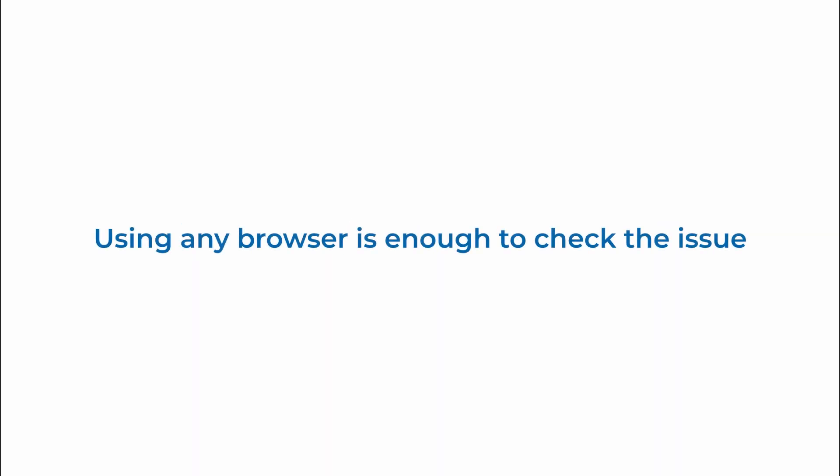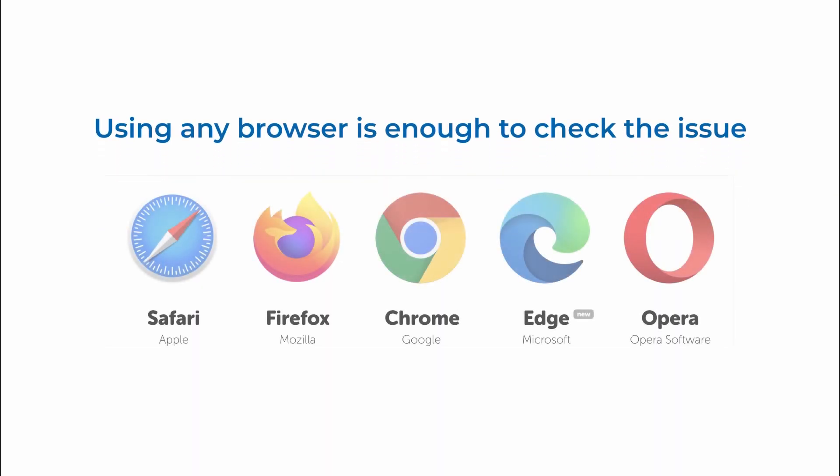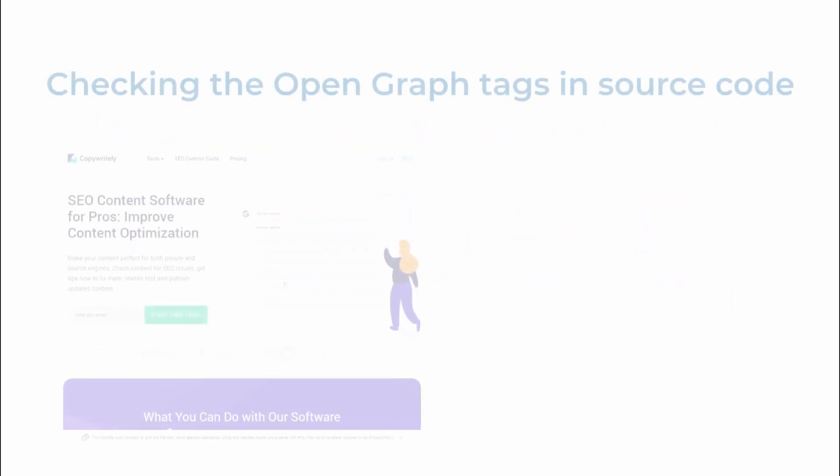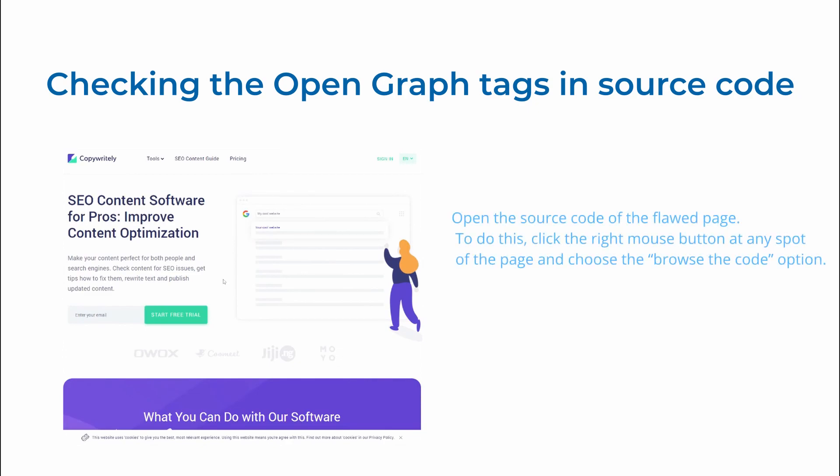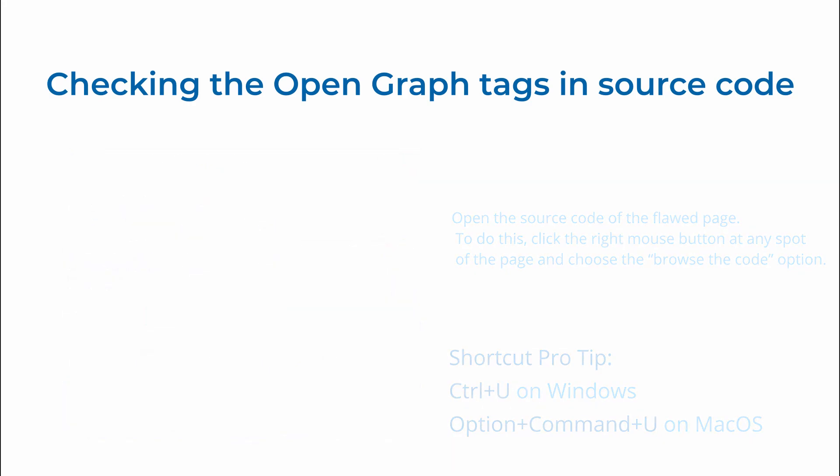Using any browser is enough to check it. First you need to open the source code of the page. To do this click the right mouse button at any spot of the page and choose browse the code option. After that use search on page option to find the relevant elements.